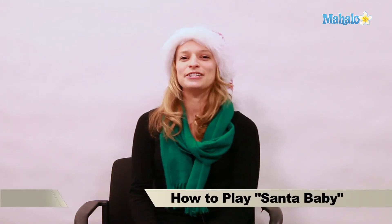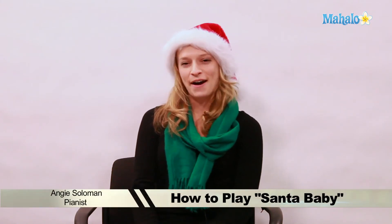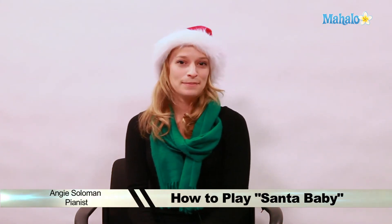Hi, this is Angie from Mahalo.com and today we're going to play Santa Baby on the piano. Let's get started.